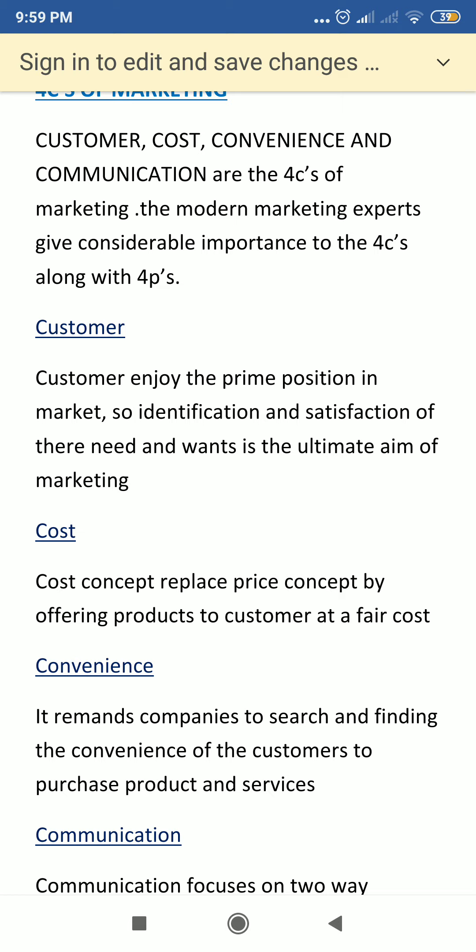The second C is cost. Cost is very much related to the price component in the 4 P's. We have to provide the product to customers at an economical cost. The cost concept replaces the price concept by offering products to consumers at a fair cost.